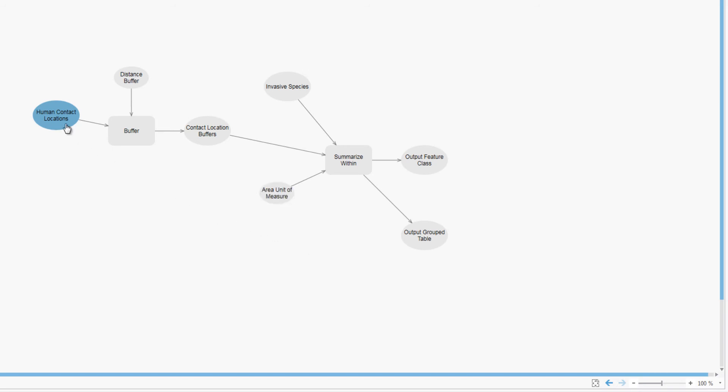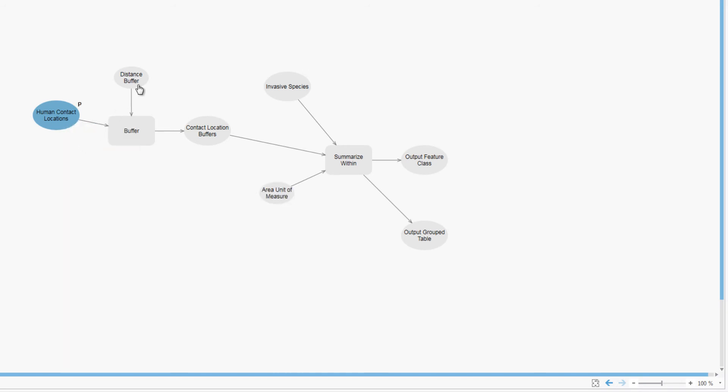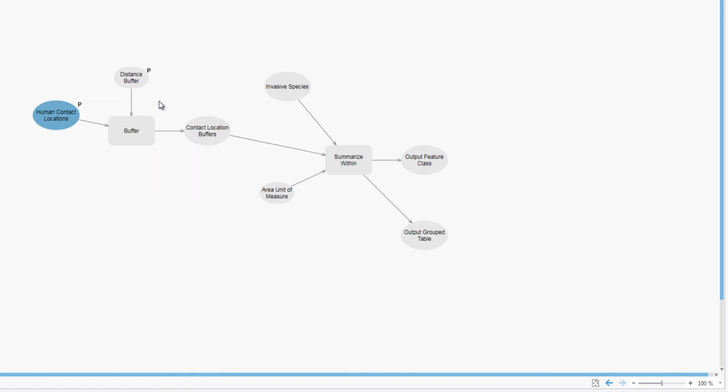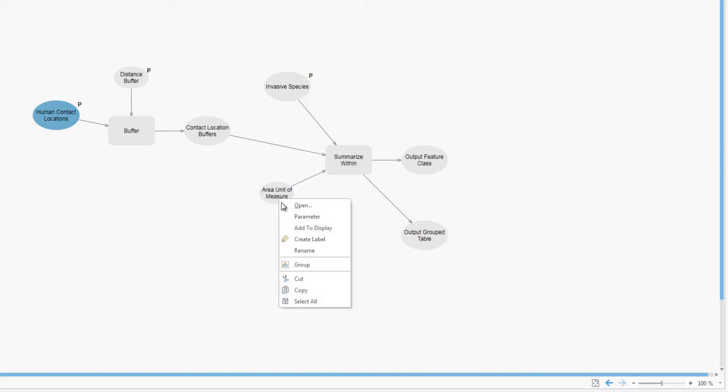To run the model as a tool, you will set the parameters you want to appear on the tool interface. These are things you want the user to be able to choose, like the buffer distance or a different type of invasive grass.